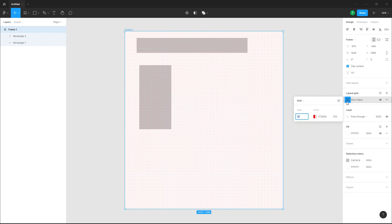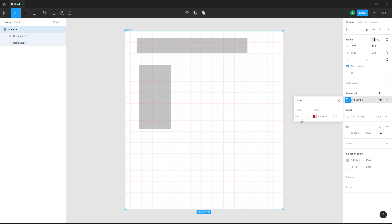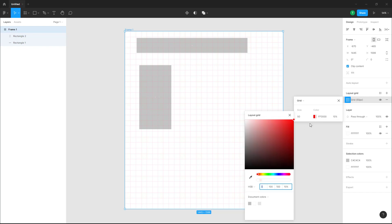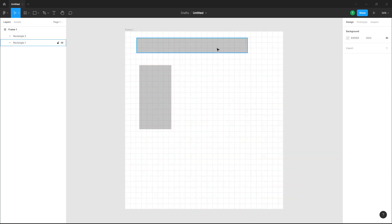If you go onto the grid option, you can increase the pixel size of the grid. For example, let's set this to 50 — now everything is 50 pixels apart. You can also change the color of the grid.